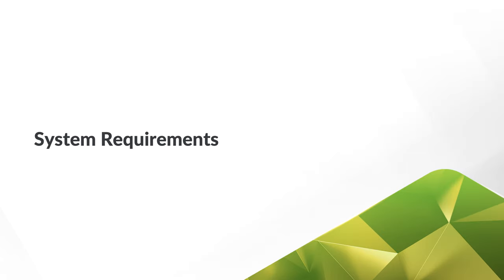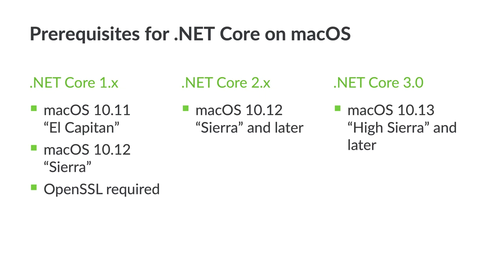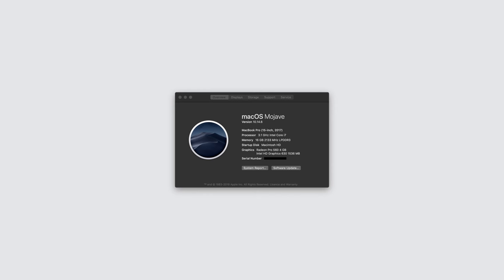First, let's review the requirements for ASP.NET Core. We'll start with the different versions that are available. ASP.NET Core 1 applications can be built using a machine running macOS 10.11 El Capitan or macOS 10.12 Sierra. If you wish to target ASP.NET Core 2, you'll need a machine running macOS 10.12 Sierra. And finally, targeting ASP.NET Core 3 requires macOS 10.13 High Sierra.